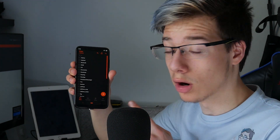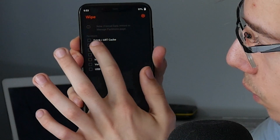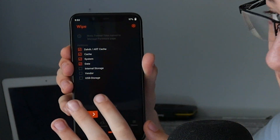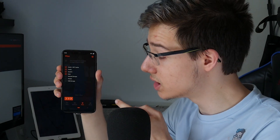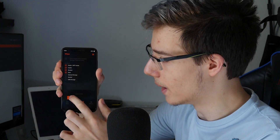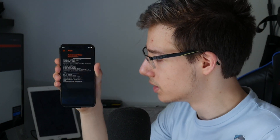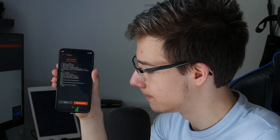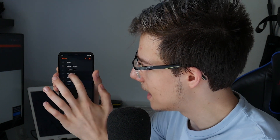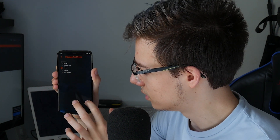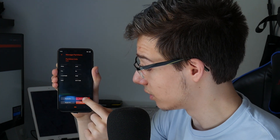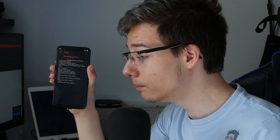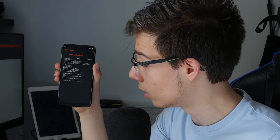Once you are in Orange Fox recovery, click wipe. You want to wipe Dalvik/ART, cache, system, and data — that's it. When you swipe, all your data will go, so please make sure everything is backed up. Then go back, menu, manage partitions, data, format data, type yes, and confirm. That will make sure all remnants of your password are gone from your phone.